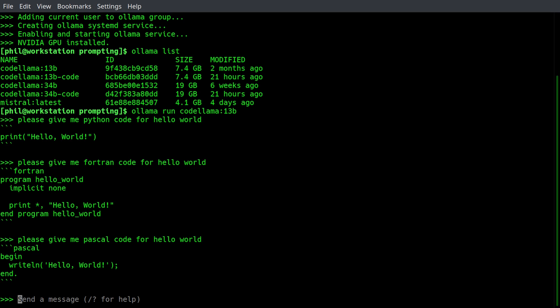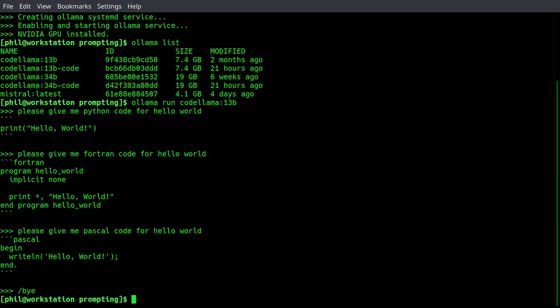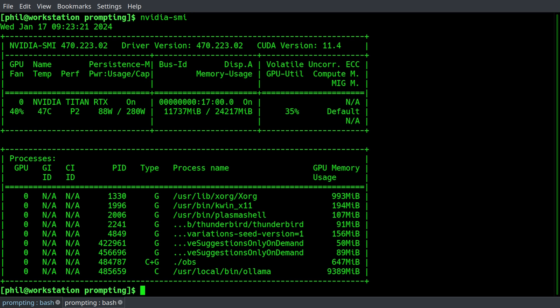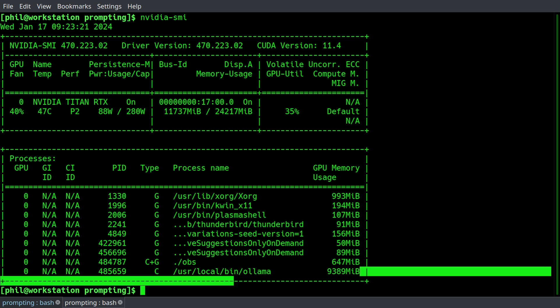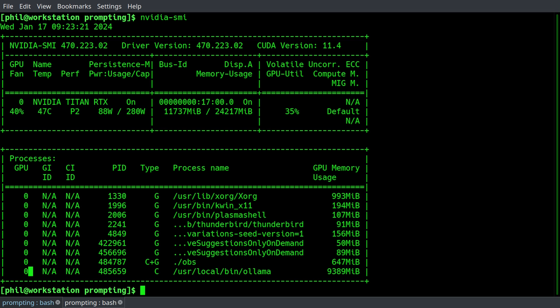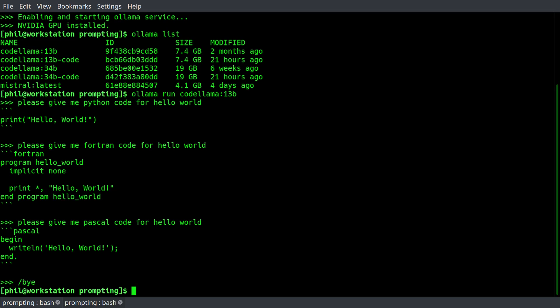Anyway, so we can do a vast array of other things. So if we tell it bye, it'll end the interactive session with the model. And what's interesting is if we type NVIDIA SMI, we can see that Olama is still sitting on our GPU running in the background. So just keep that in mind.